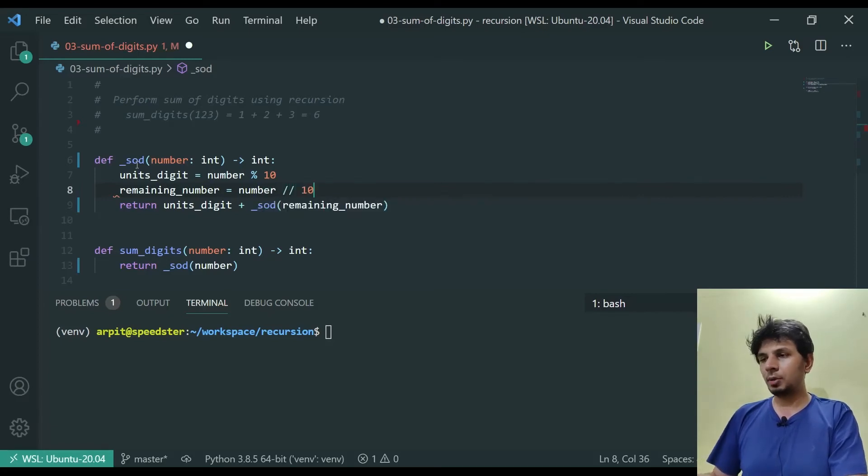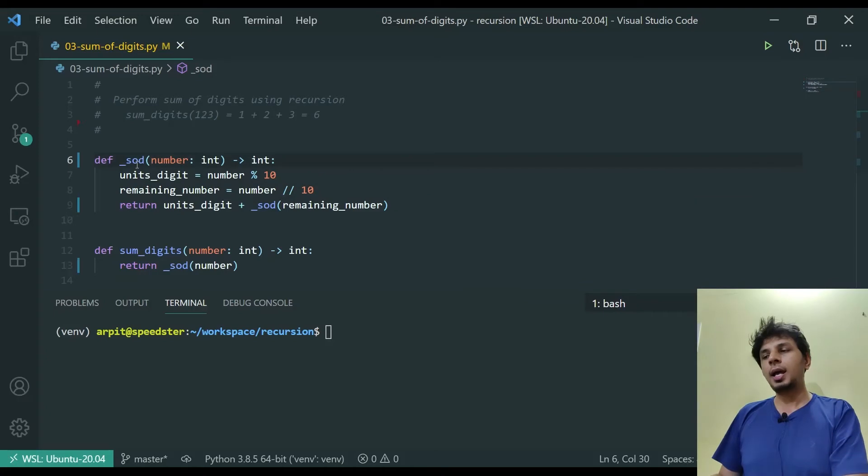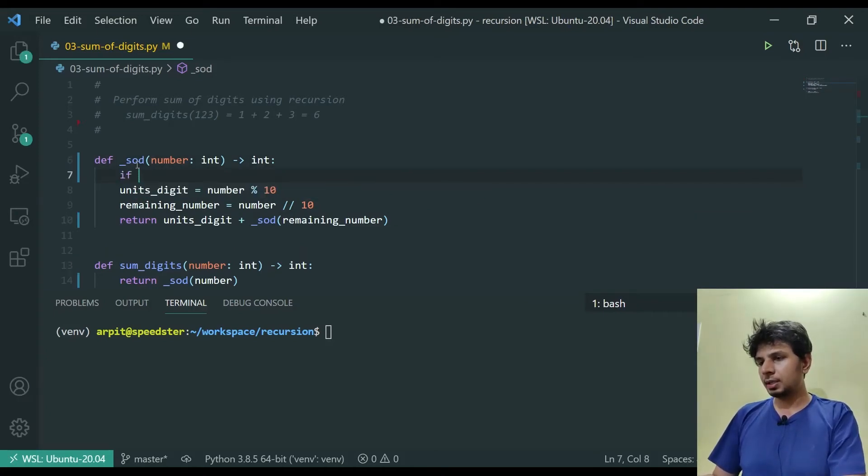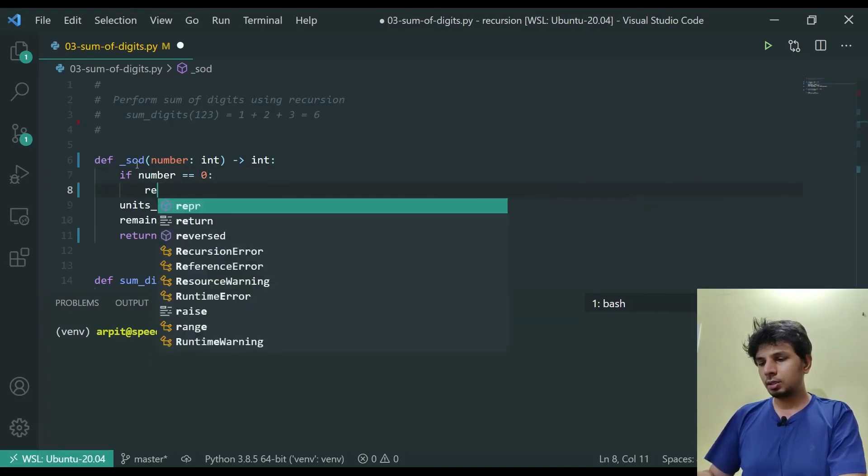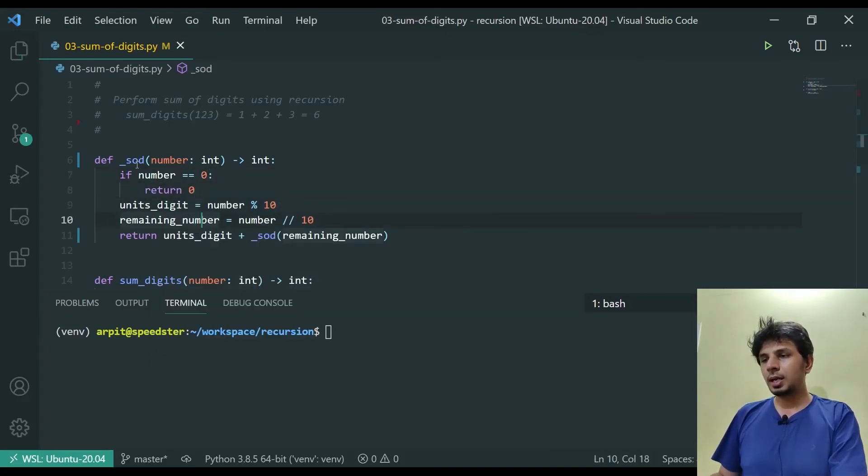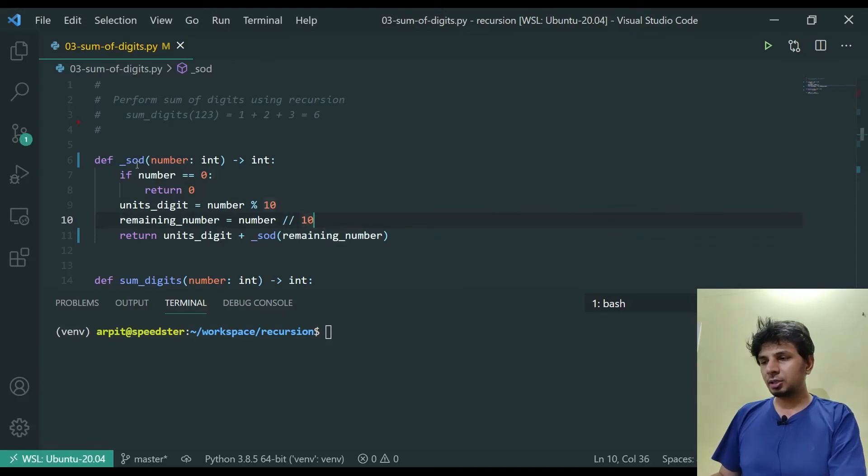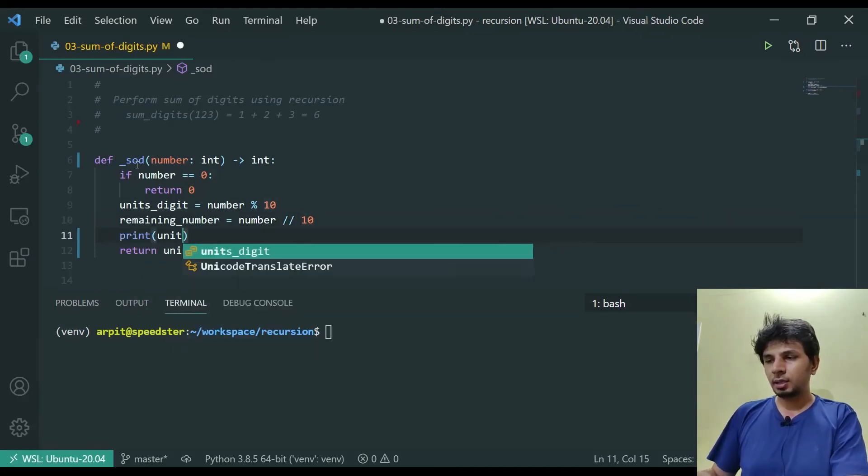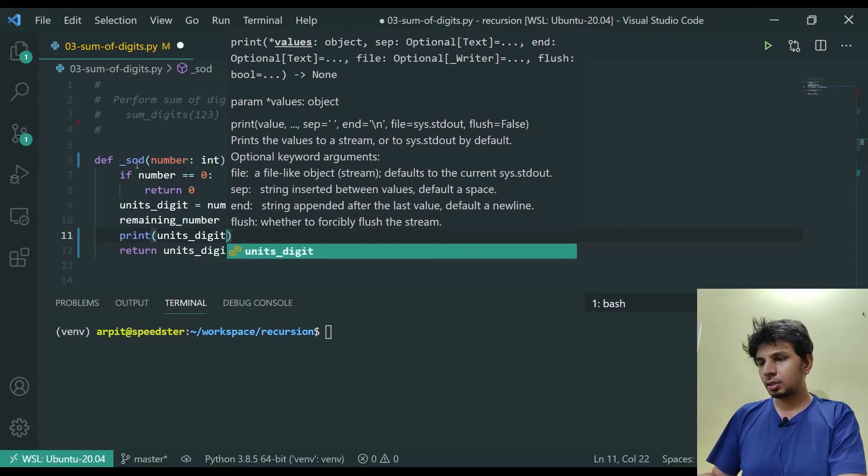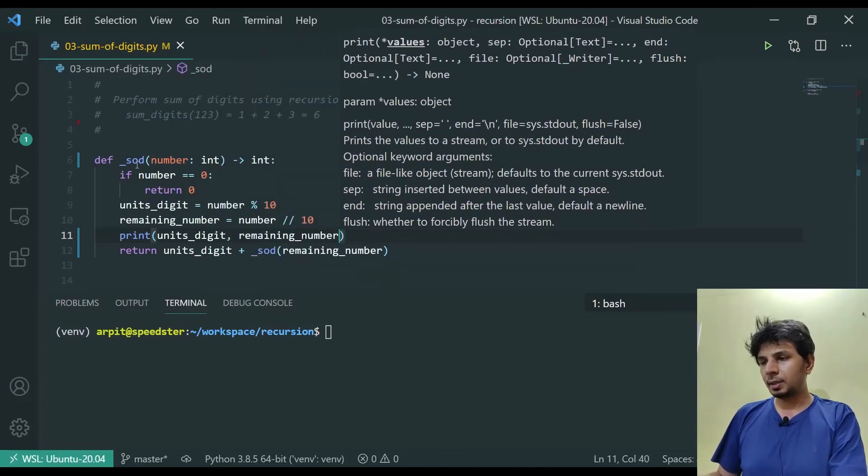And as part of our base condition, what we'll have is if our number reaches 0, we return 0. Just to see this in action, let's print the units digit and remaining number and see what pops out.